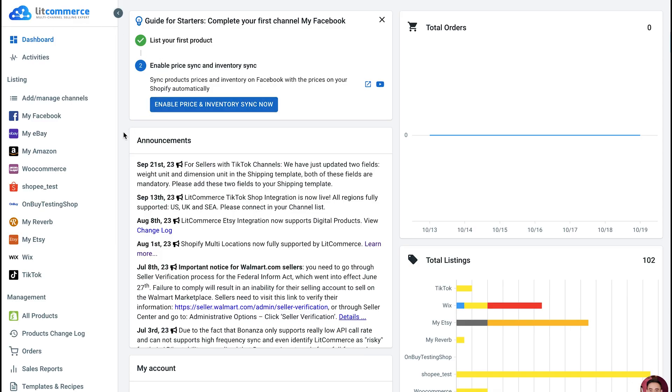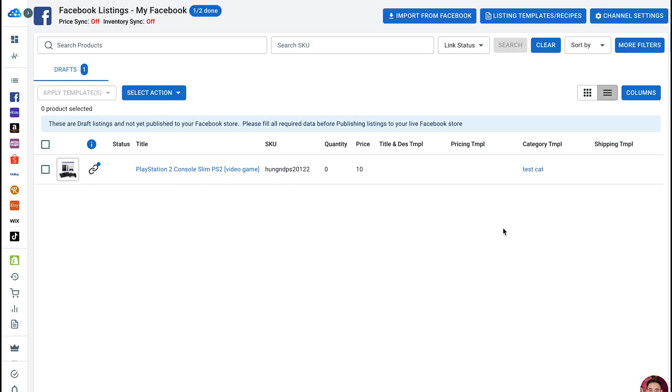First, let's learn how to enable pricing sync. From LitCommerce dashboard, go to your channel under the listing section. You can allow pricing sync individually for each channel. Here, let's choose Facebook and then click channel settings in the top right corner.